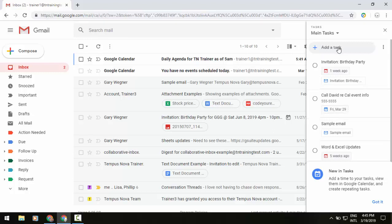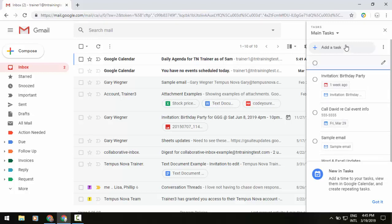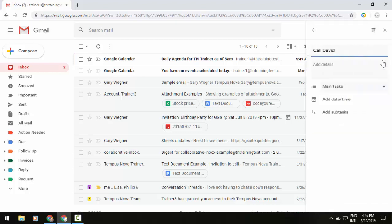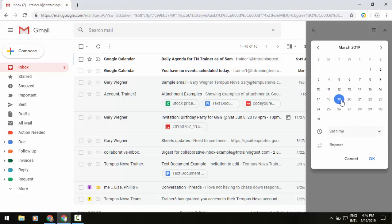if I now go to create or if I click on my edit button and go to add a task, I can once again repeat that, like for example, Call David, click my edit button. I can add my details like that phone number or whatever it may be. And then below where it says my list that it is going to occur on you'll see add date and time.